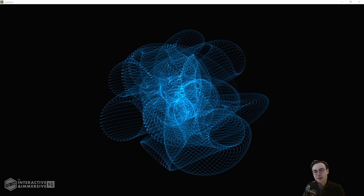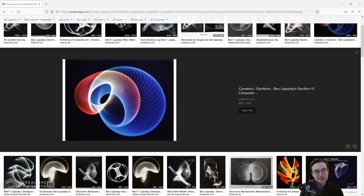This is another opportunity to explore what we can do with feedback, and it should be another fun one to put together. I'd highly recommend just searching for Ben Leposki on your favorite search engine to take a look at what his art actually looked like.